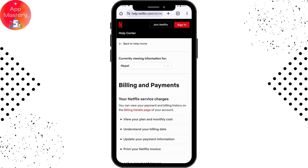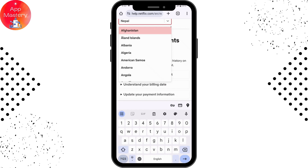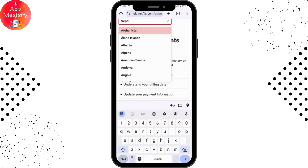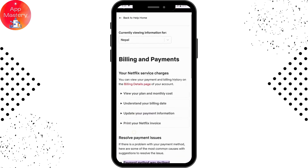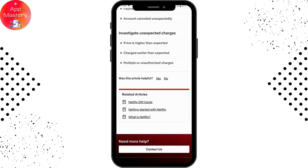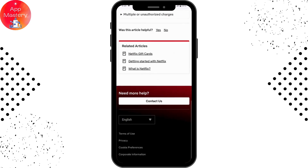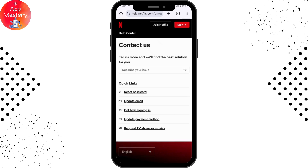On the Help Center page, you'll find multiple options. First, go to the dropdown bar and select your country. Once you've chosen your country, scroll down to the bottom where you'll find 'Need more help? Contact Us' — tap on that.